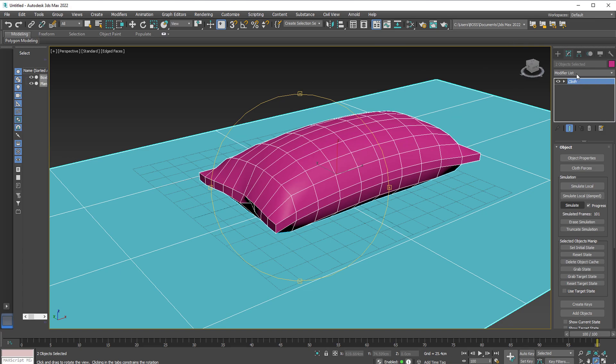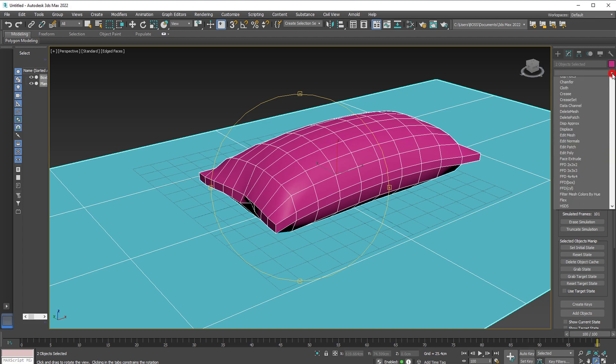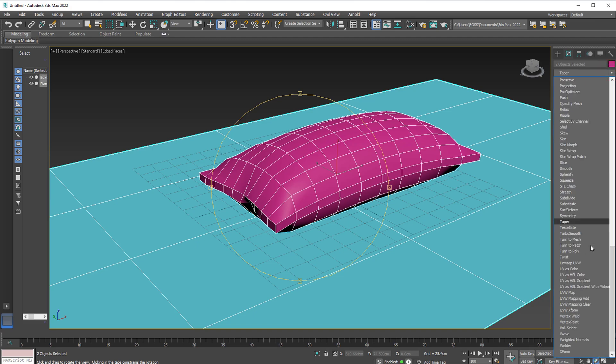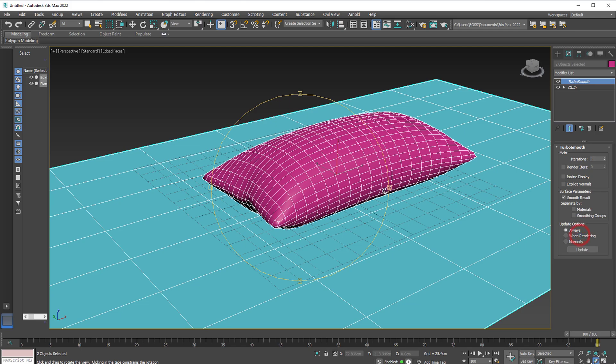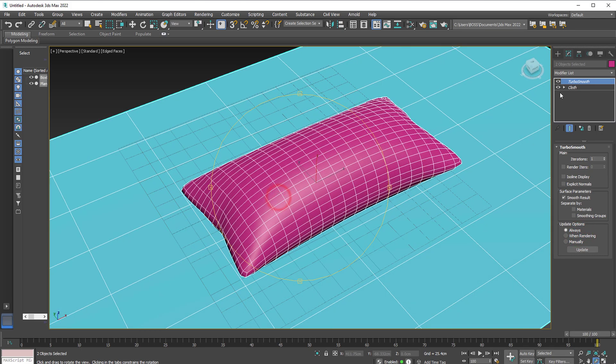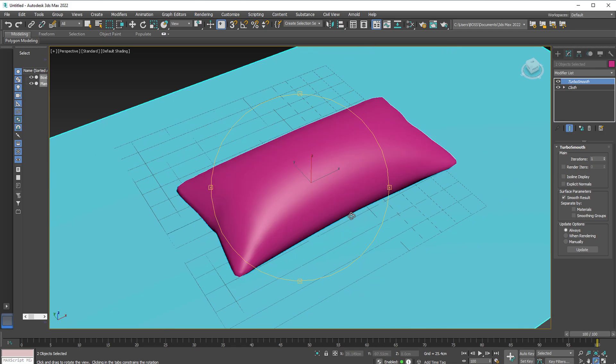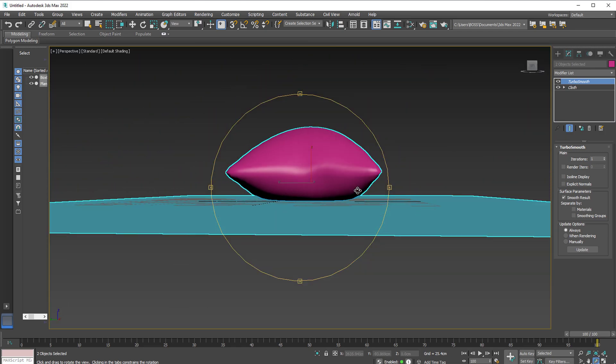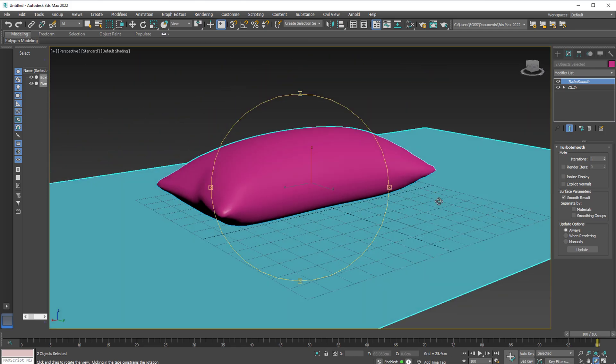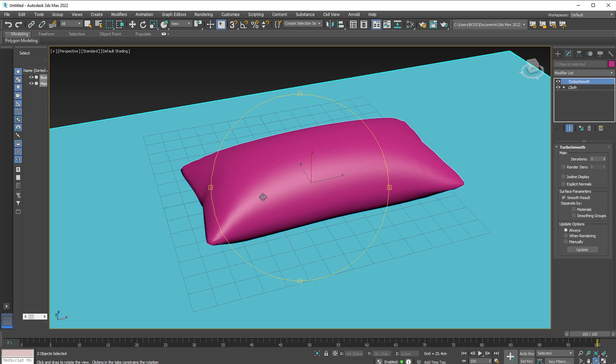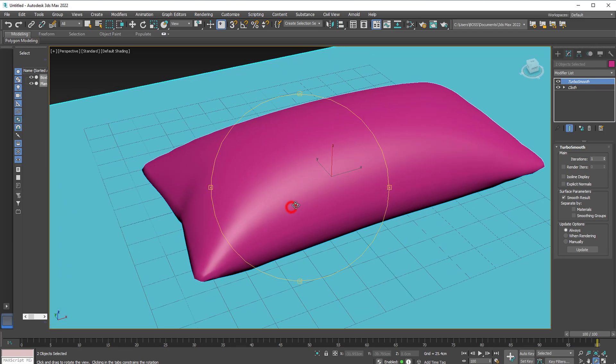Still within the modifier panel, let's select the modifier list. Hit T and select Turbo Smooth. And that will smooth out the edges of our pillow. Hit F4 to see what we've done. This is it.